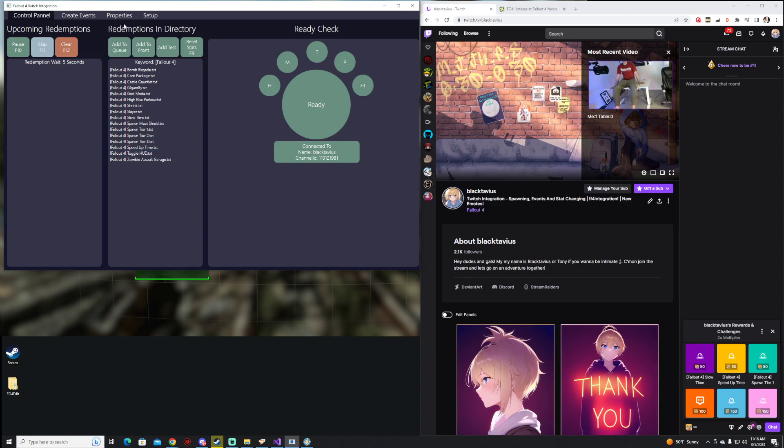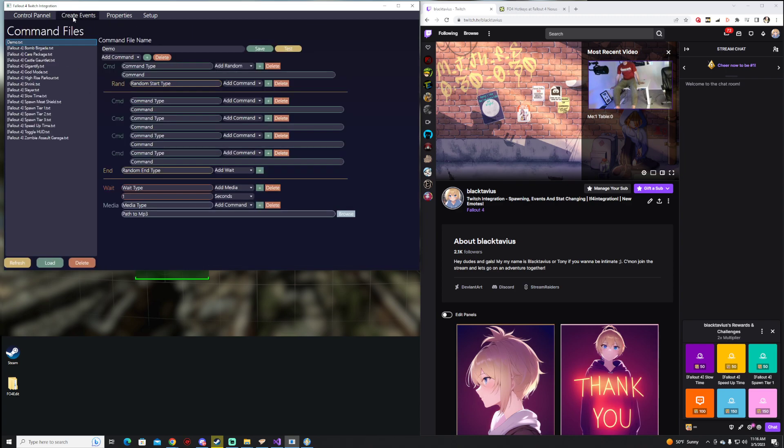This is helpful because you don't want every single redemption in your channel being read. You want to be able to focus it on something specific. So that's configurable.